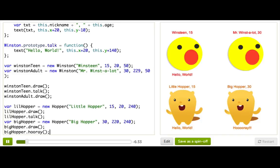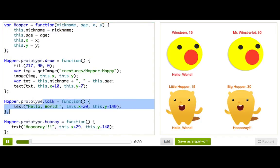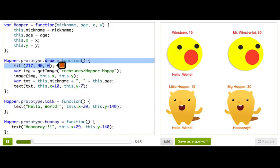The code for Hopper is very similar to the code for Winston. In particular, look at this constructor — that is exactly the same code as our Winston constructor function. And then this talk function is also exactly the same code as our Winston talk function. And they also both have draw functions, so there's a lot of things in common about these two object types.